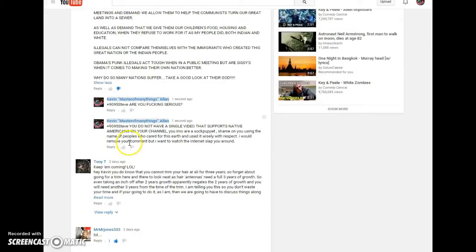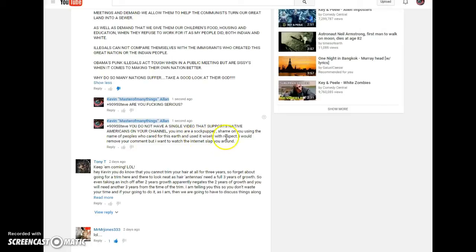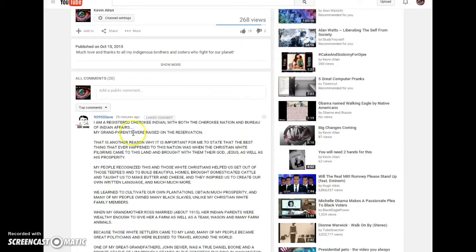But anyway, this is my response: You do not have a single video that supports Native Americans on your channel. You in my opinion are a sock puppet. Shame on you using the name of peoples who cared for this earth and used it wisely with respect. I would remove your comment, but I want to watch the internet slap you around. Come on over and give this guy a slap around, will ya?